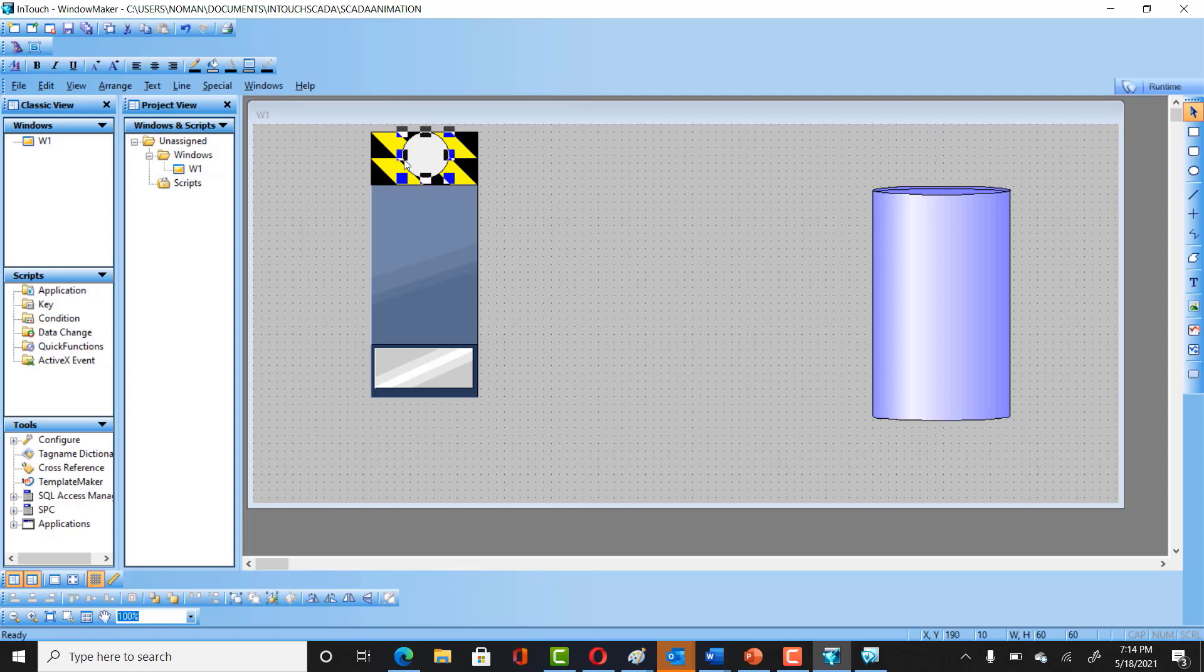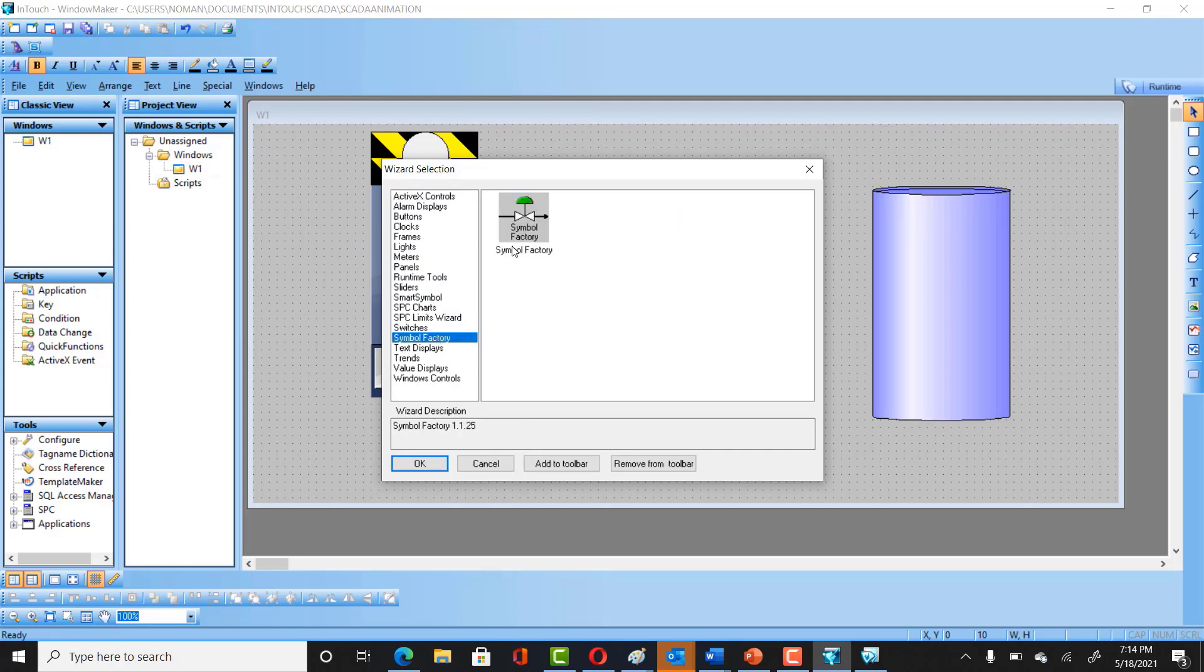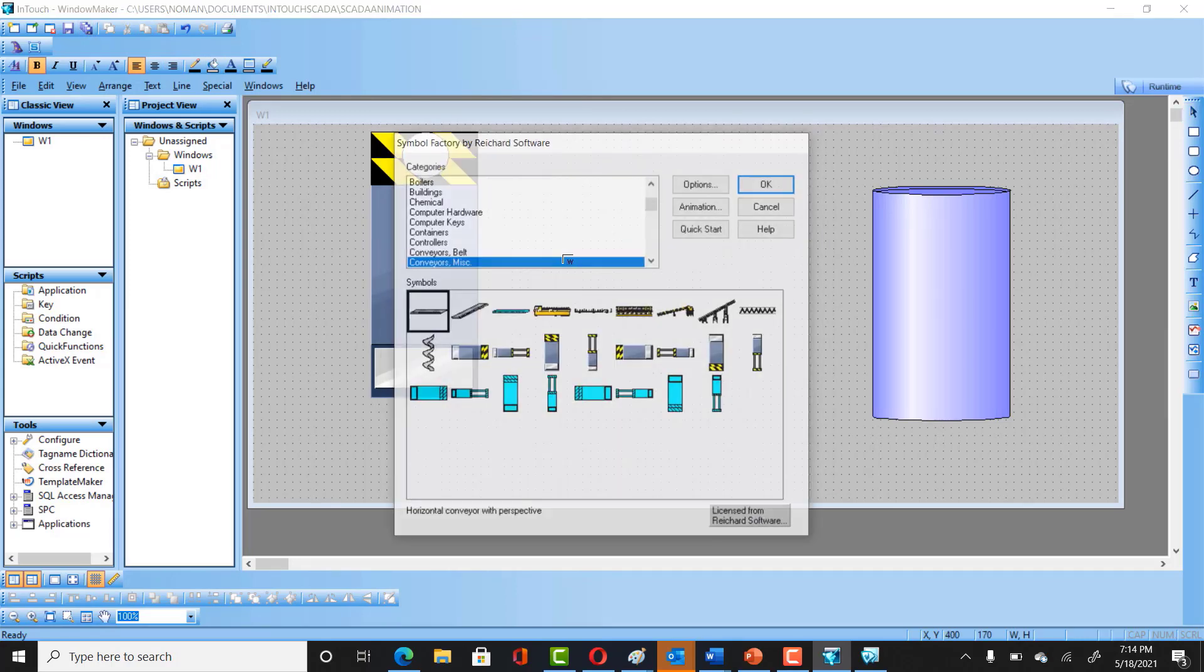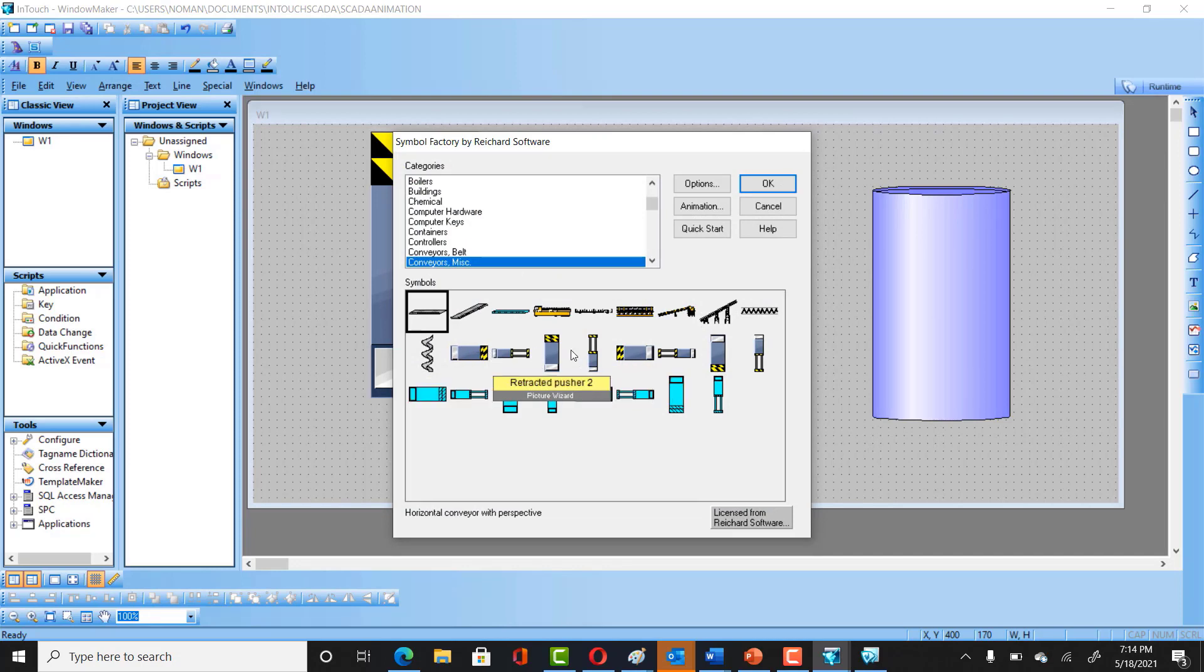And for the ball, we would be using this circle. So this is gonna be the circle that we have, and we need that horizontal as well. So we can definitely get back to Symbol Factory.